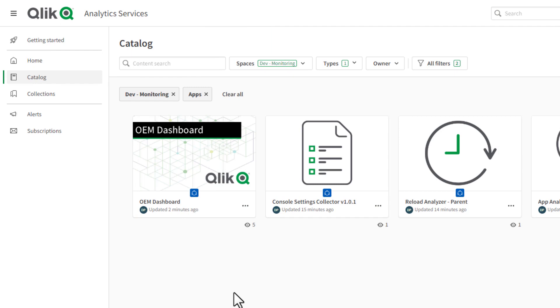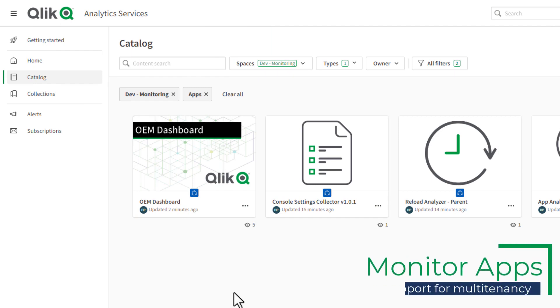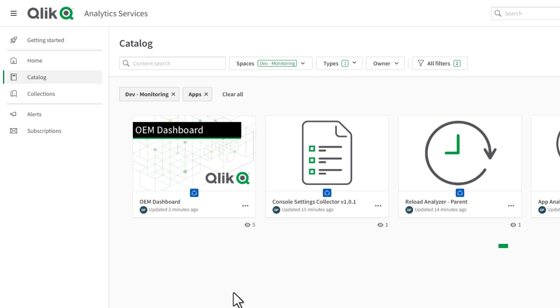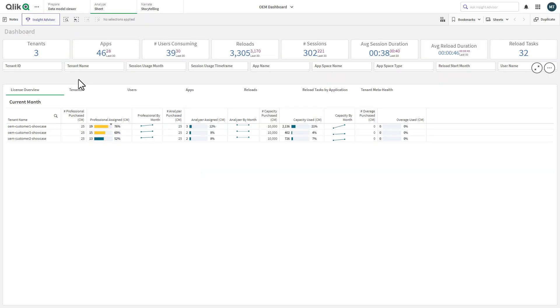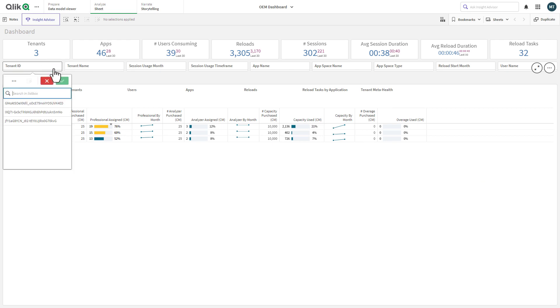And if you want insight into your deployments, the monitoring apps for Qlik Cloud have been improved to now support multi-tenancy. Data spanning multiple tenants can now be collected and viewed from a single tenant.